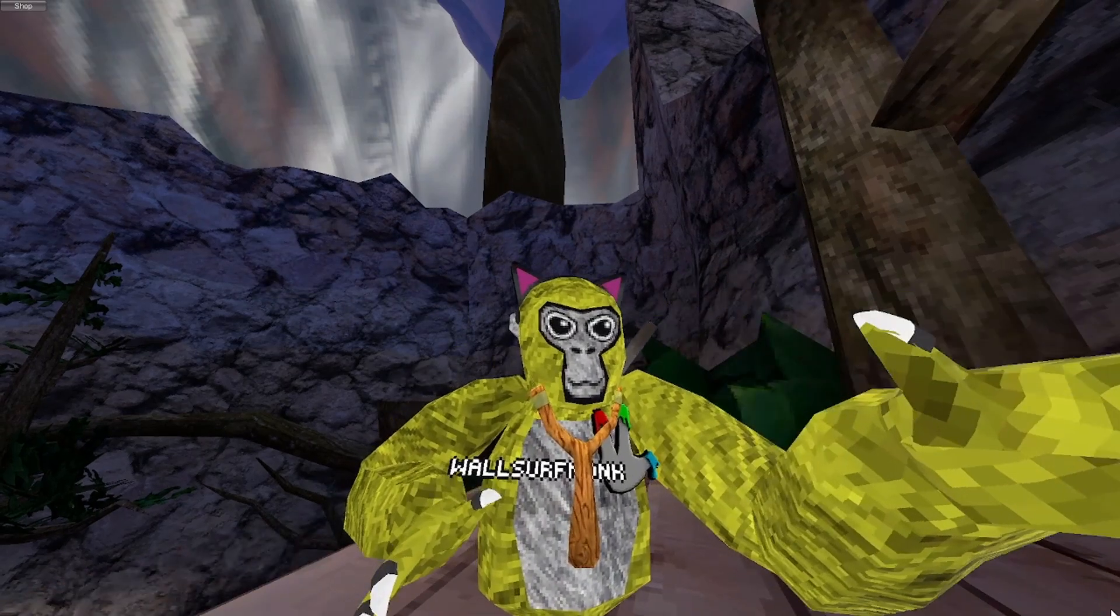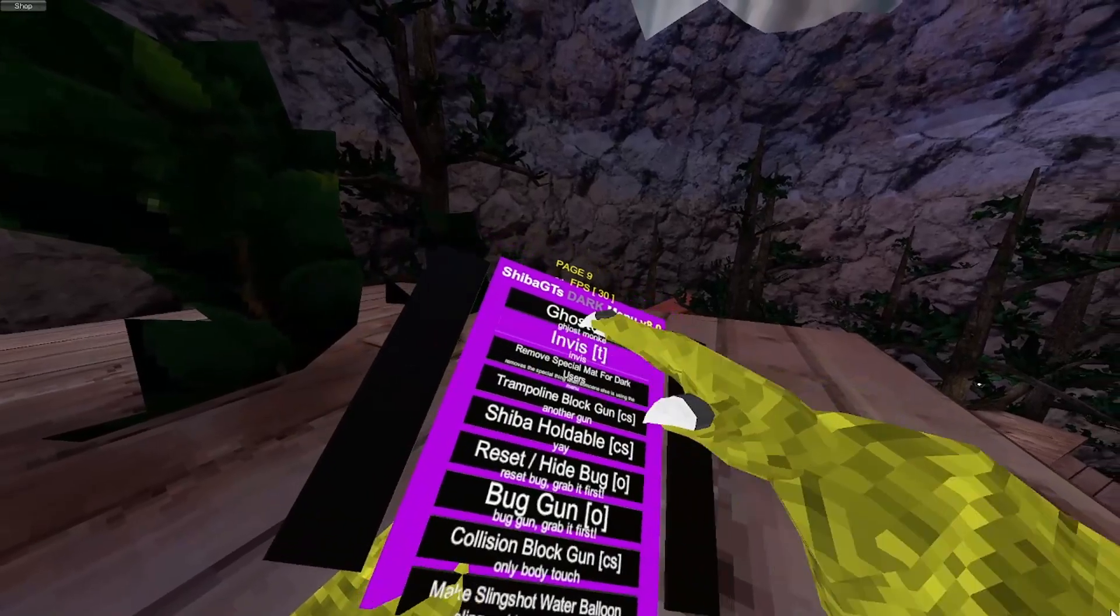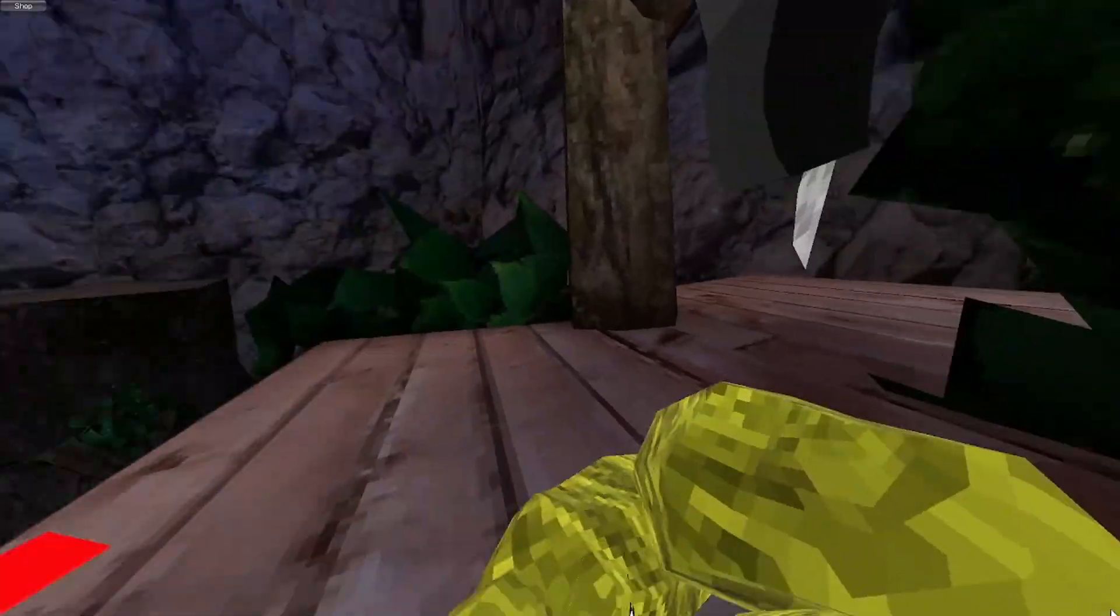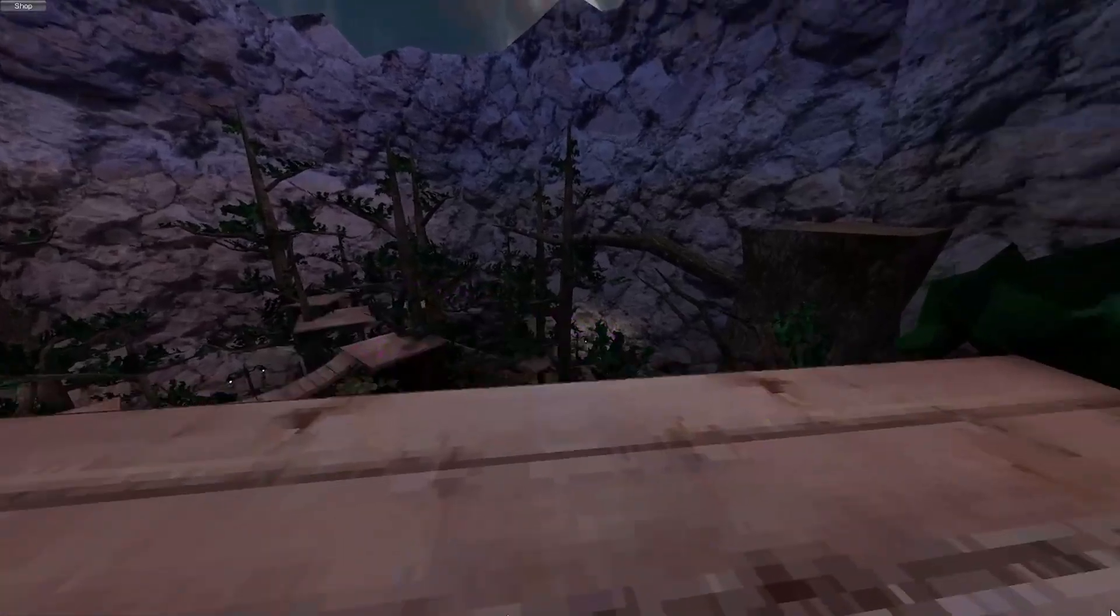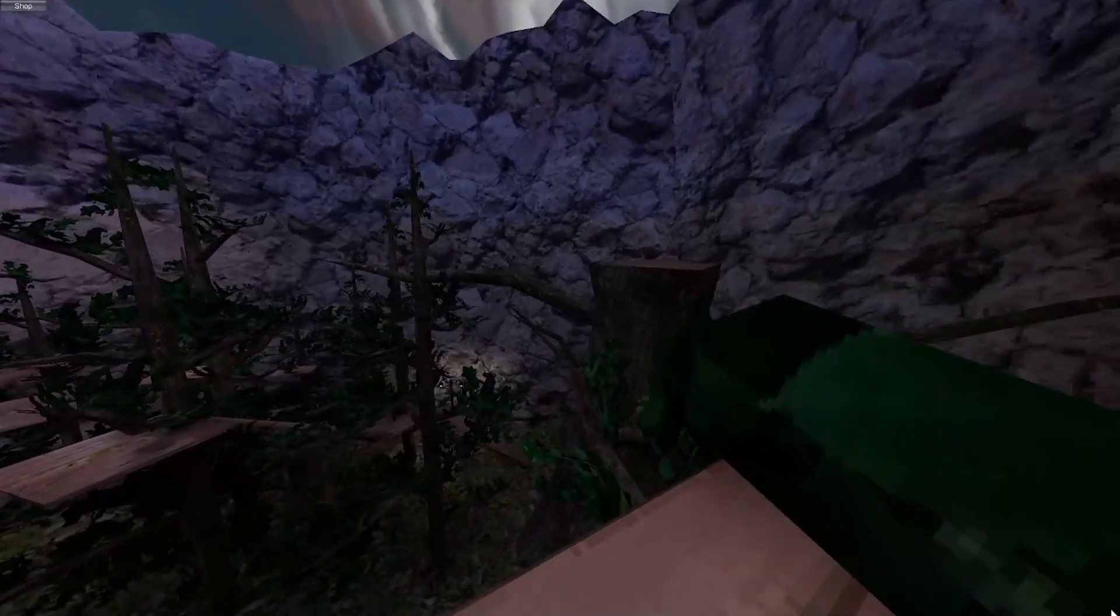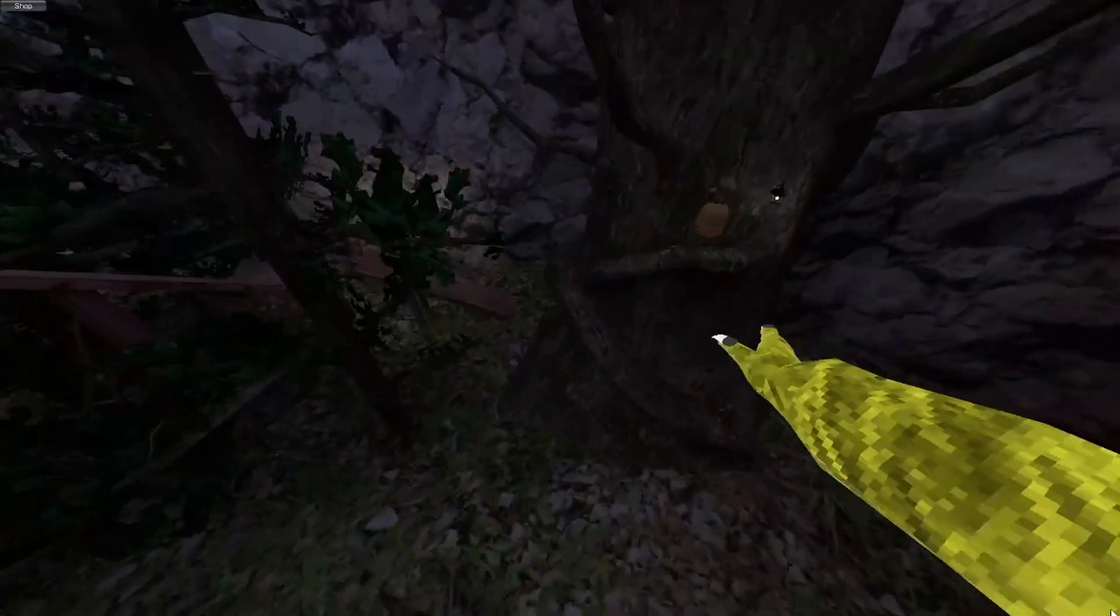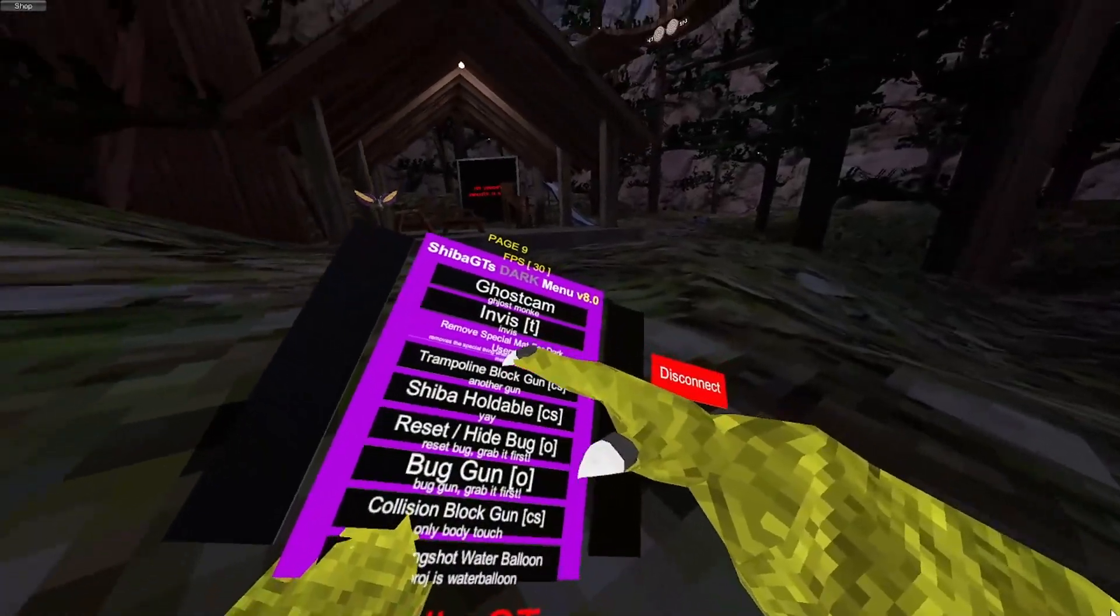Basically the same thing with invis, except luckily it's a trigger. So you just hold trigger and you go invisible. Remove special mat. See how that guy had a red and green glow? It just removes that basically.